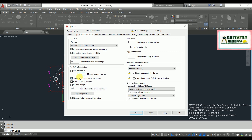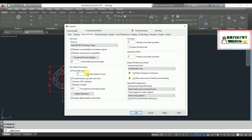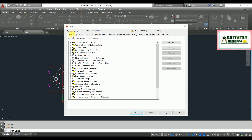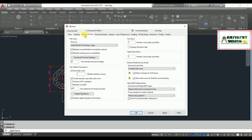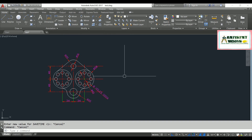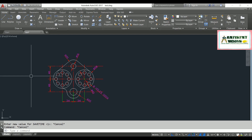I'm going to reduce the automatic saving time to one minute. To find where the temporary file will be saved, go to the Files tab and look for the Automatic Save File Location. I'll copy this path — remember it. Go back and reduce the time to one minute for automatic save, then hit Apply and OK.